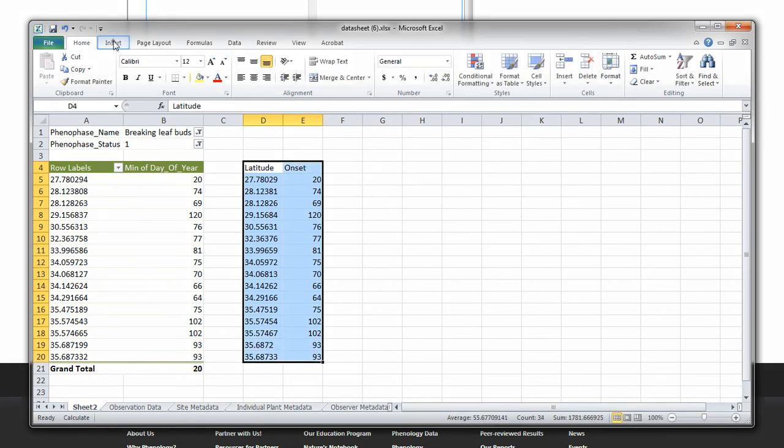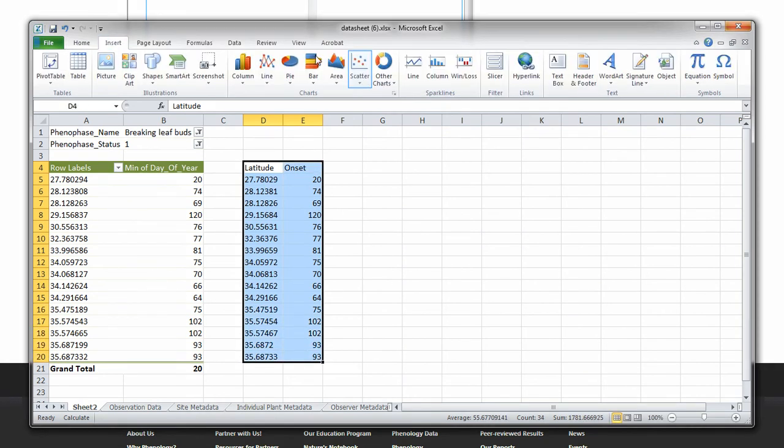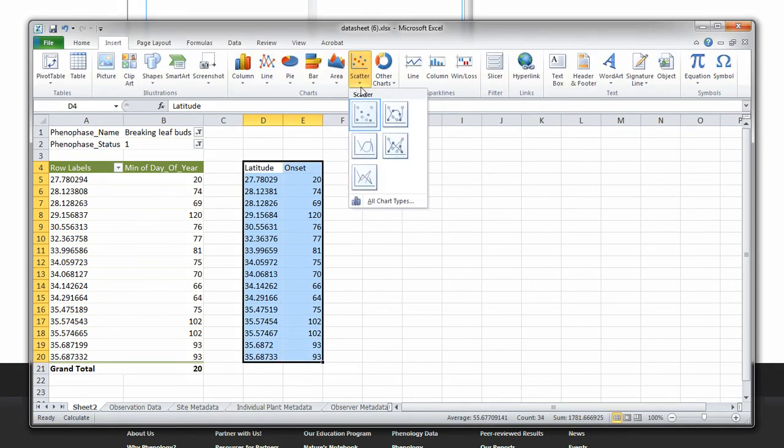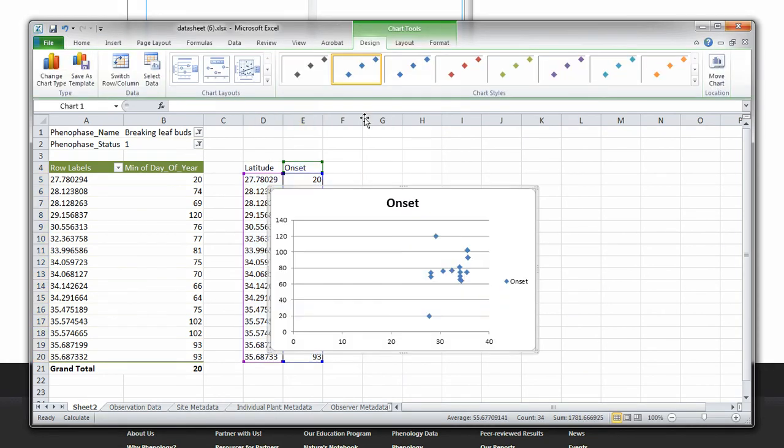Highlight these columns, go to Insert, and Scatter Chart. The scatter chart will allow us to visualize the relationship between the first reported day of the year for breaking leaf buds and latitude.